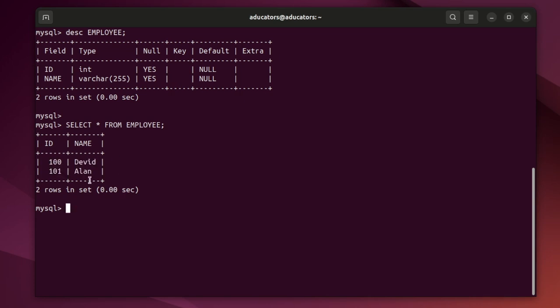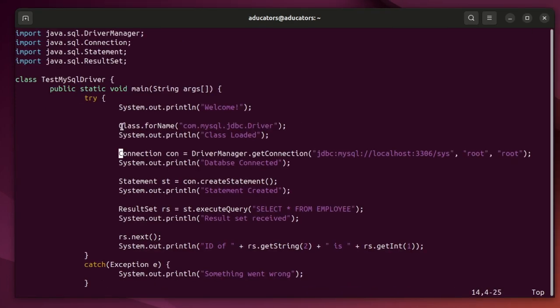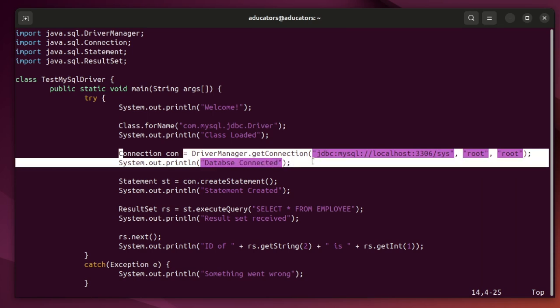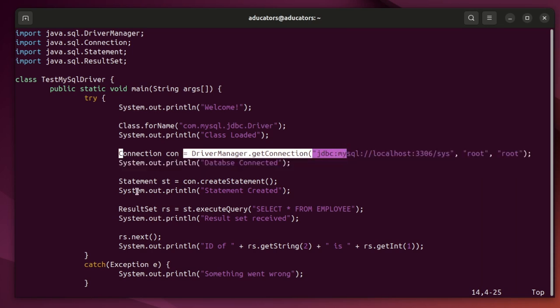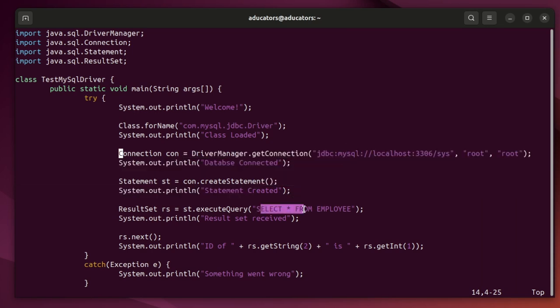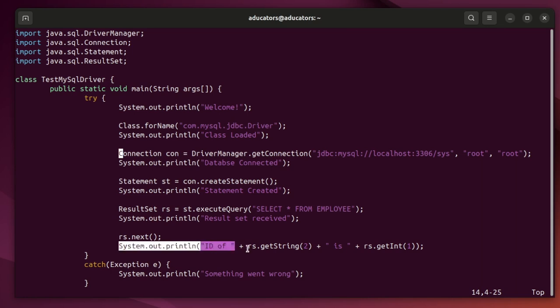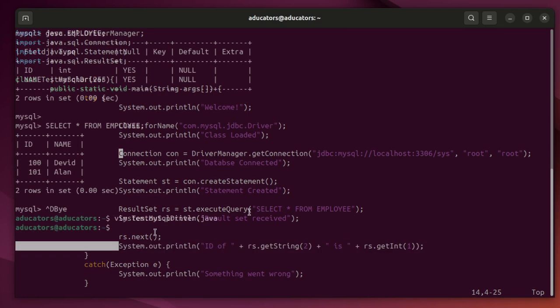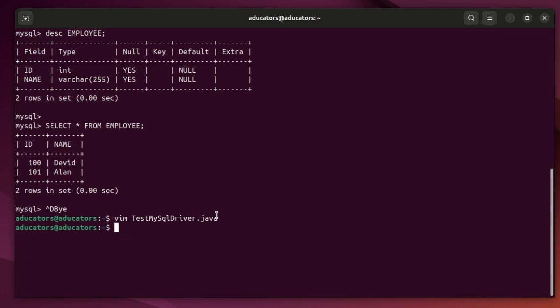to fetch this information into my Java application. I have already written a test application here. You can see I am loading the class driver, making the connection, creating the statement, executing the select query, and finally here I am printing out the final thing.